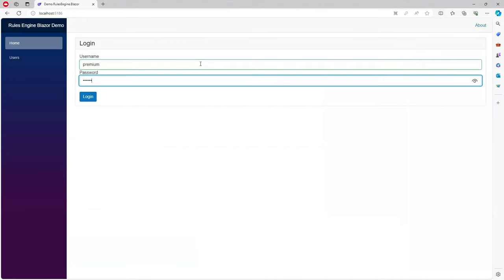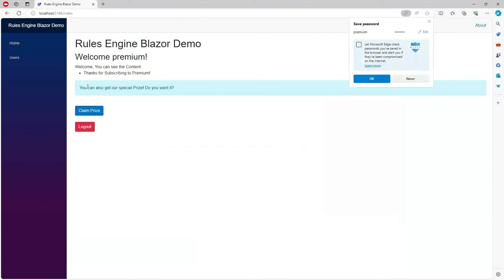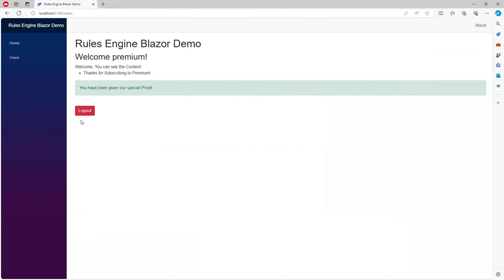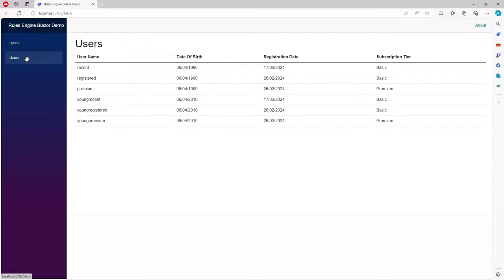Log in with our premium user again and this user can see all the content and they can also see the special prize they can claim the prize as well and we can log out. I can also see the list of users who can log in so you can see their dates of birth and their registration date that gives you an idea of why they might be able to see the content or not.